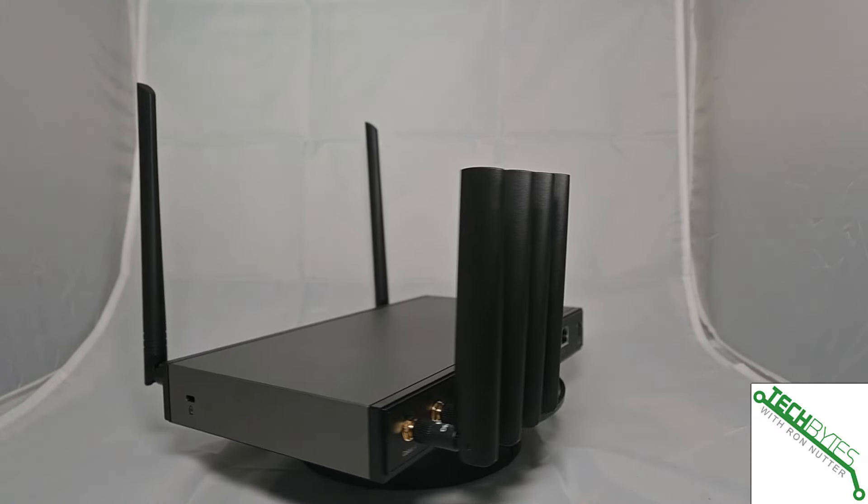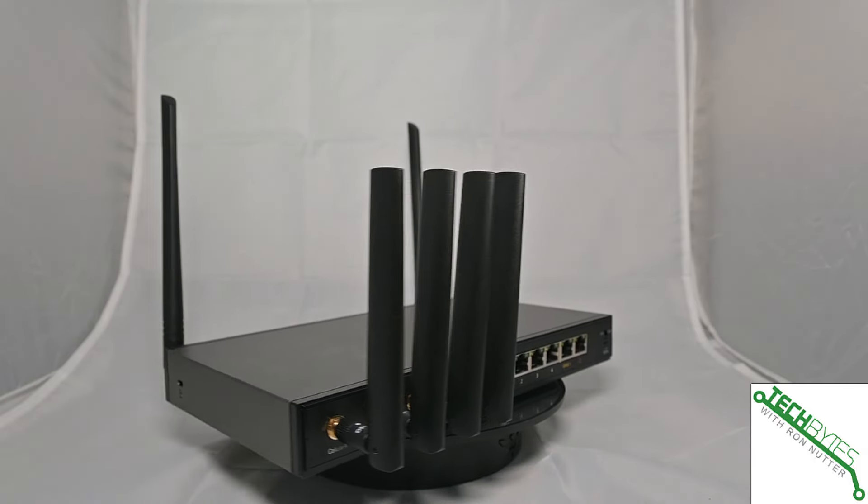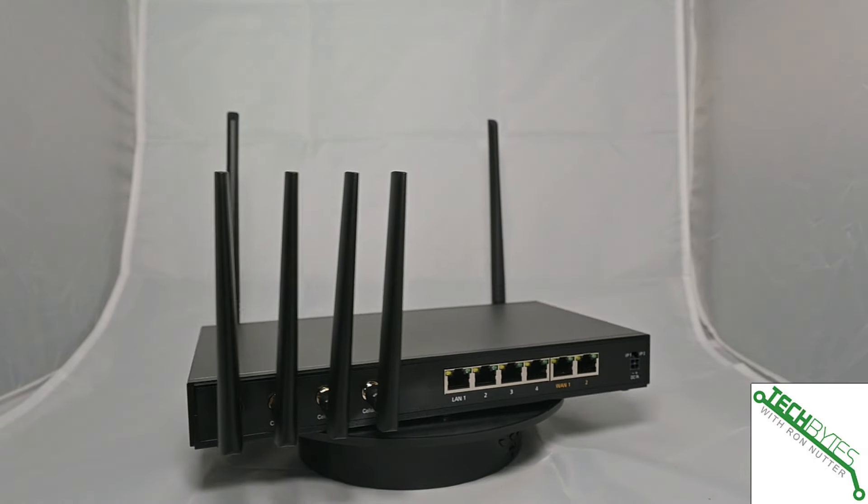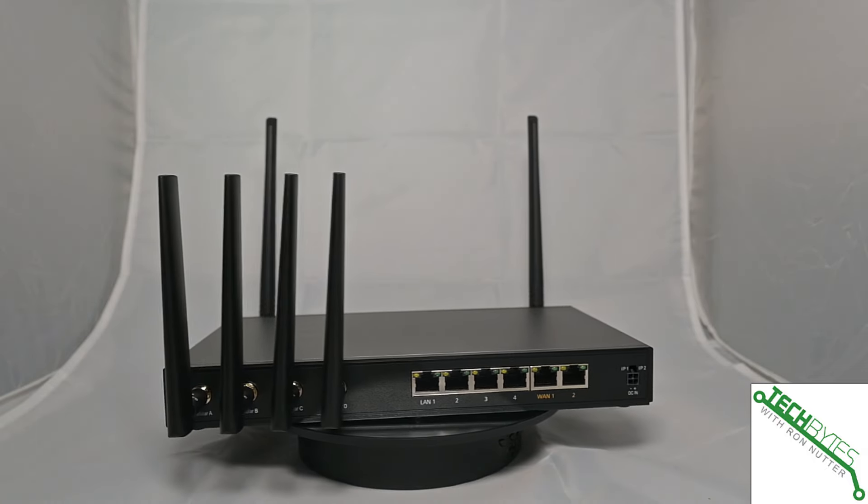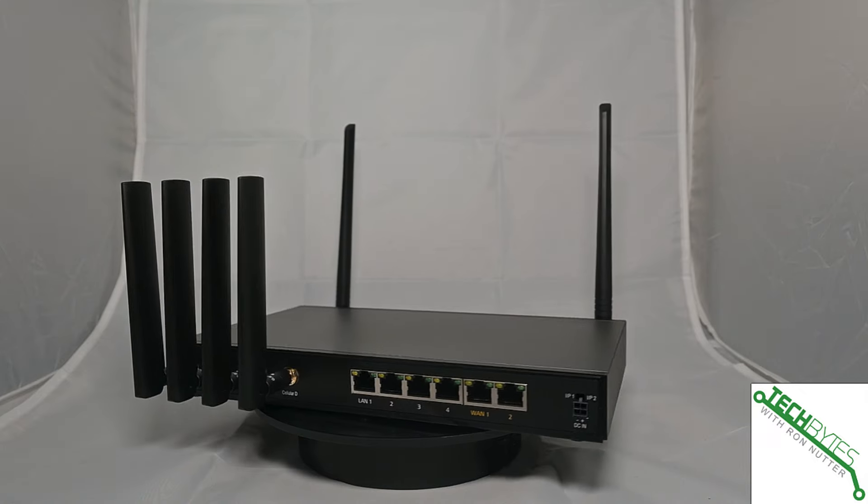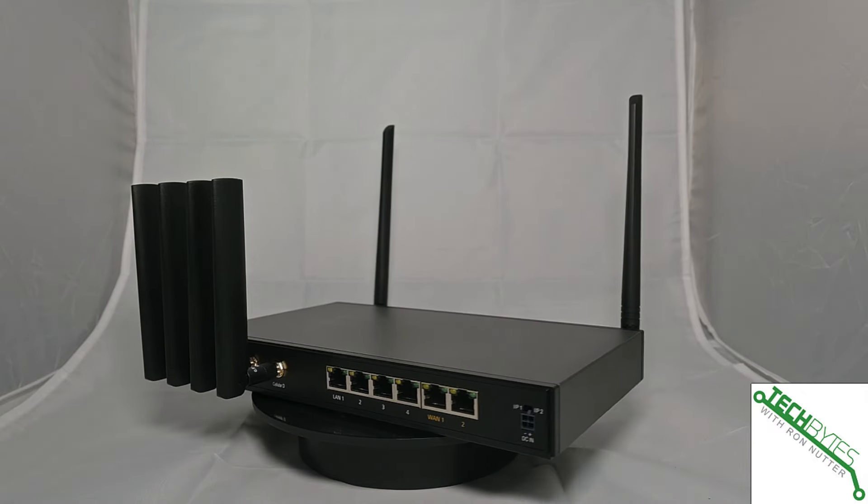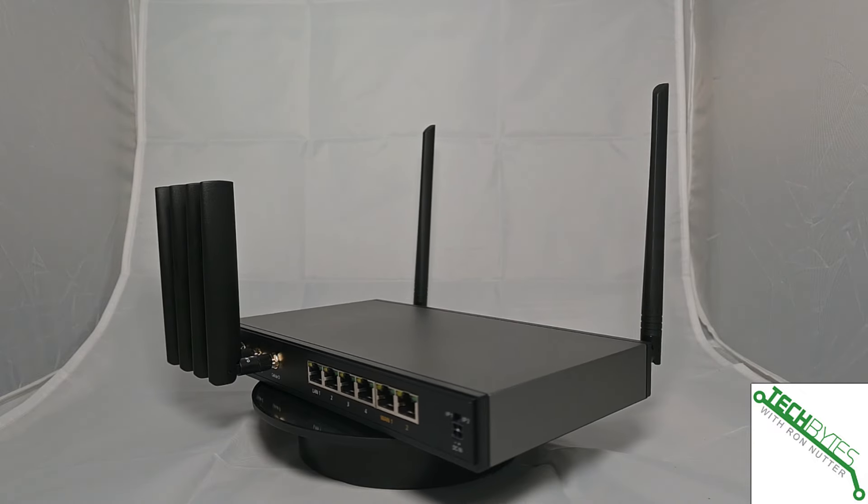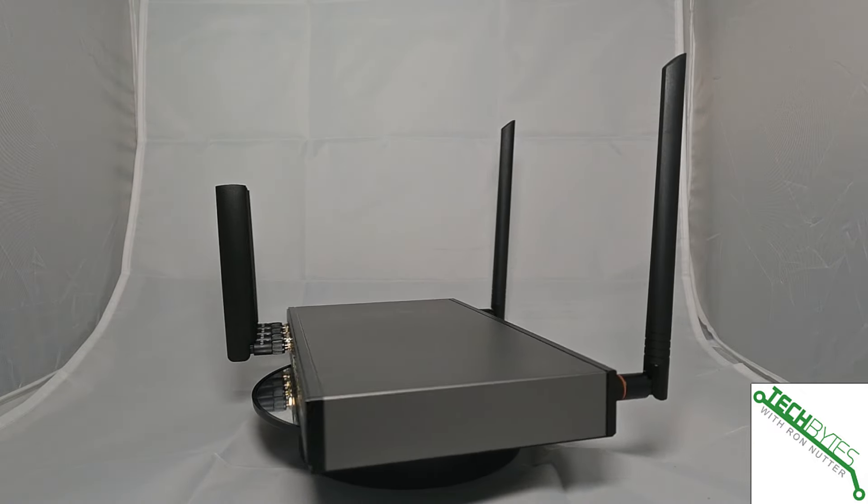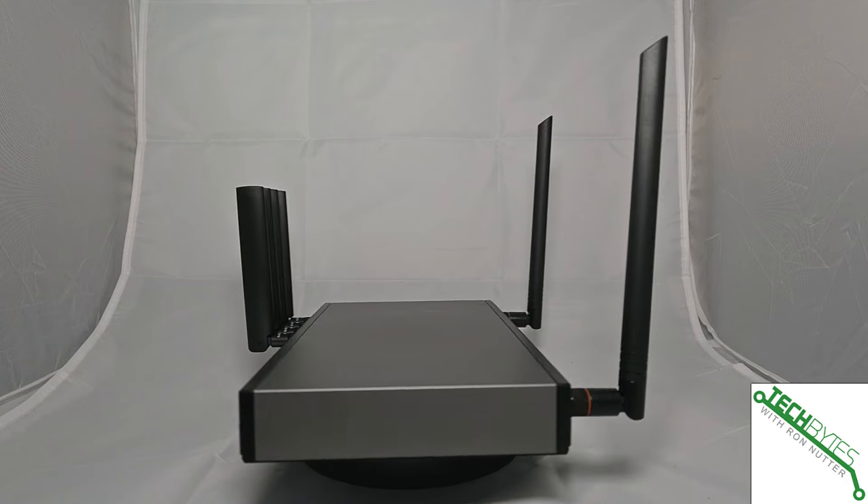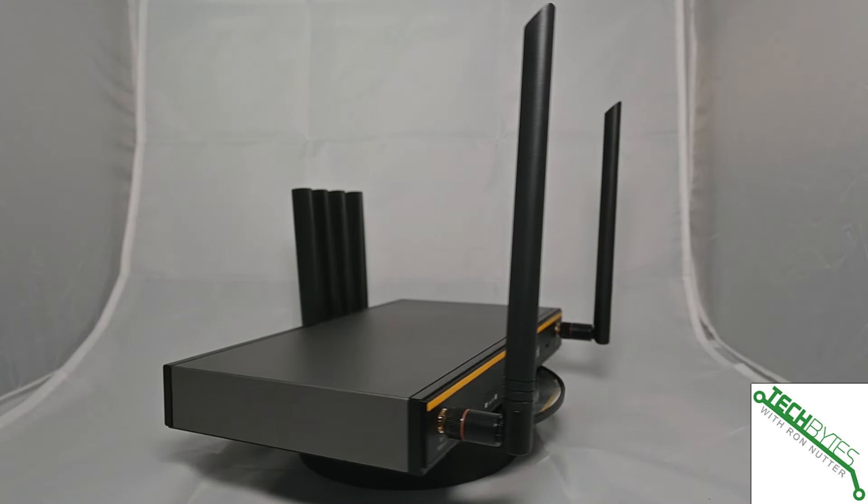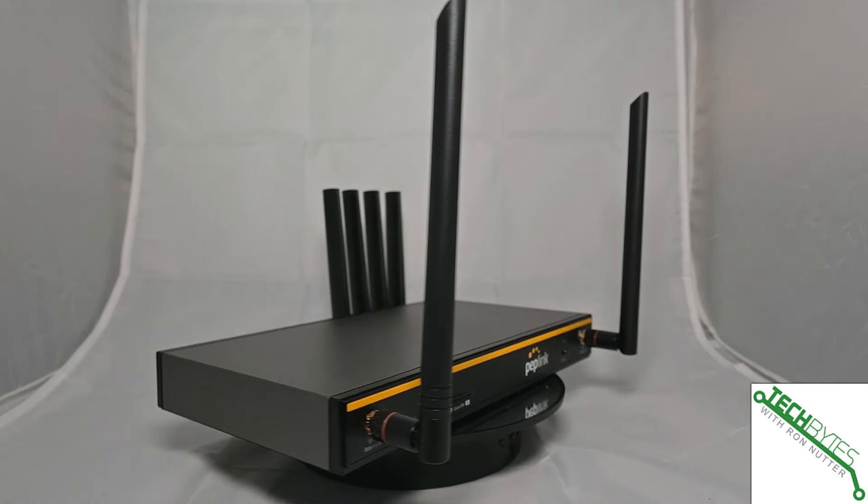You can even use your existing Wi-Fi connection or someone else's Wi-Fi connection as the WAN. So you can see this has really got kind of a Swiss Army knife approach to it. There really is a lot of versatility to this one.